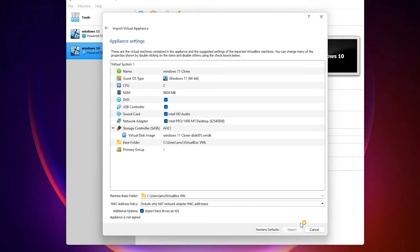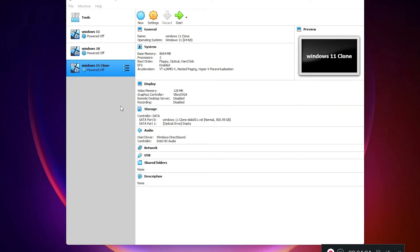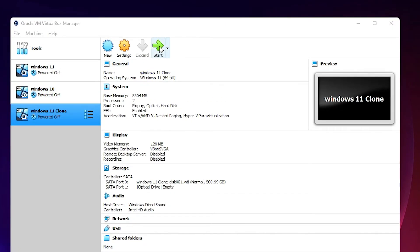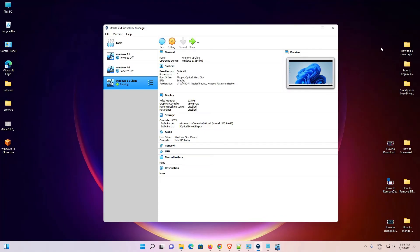The import will take some time depending on the speed of your PC, so wait a while. Our importing is now completed. Go to Start and open your virtual machine. We can check that our virtual machine is now working fine.